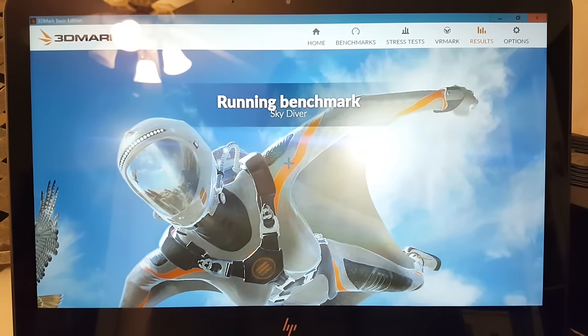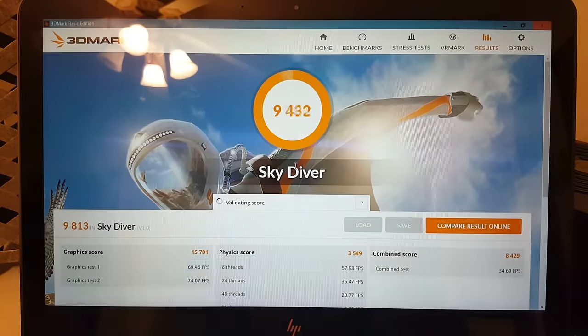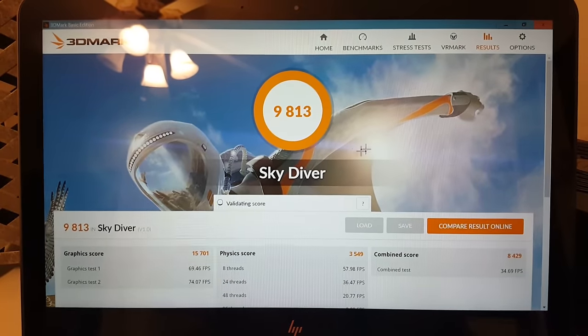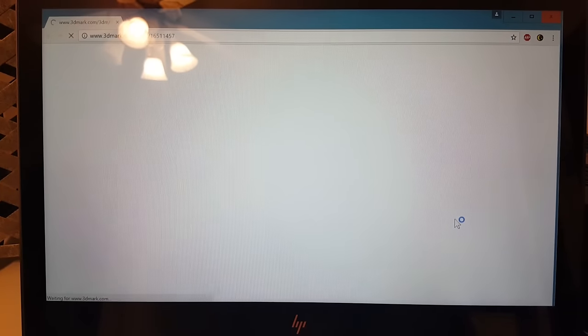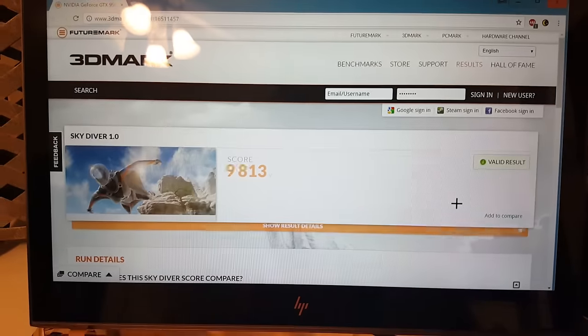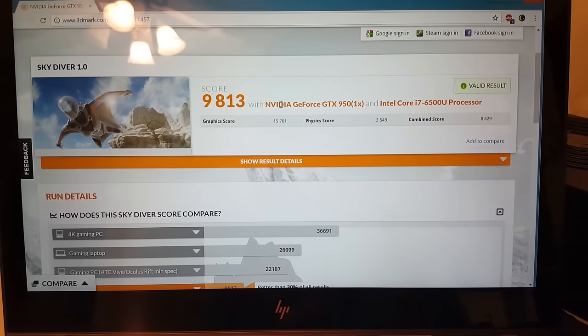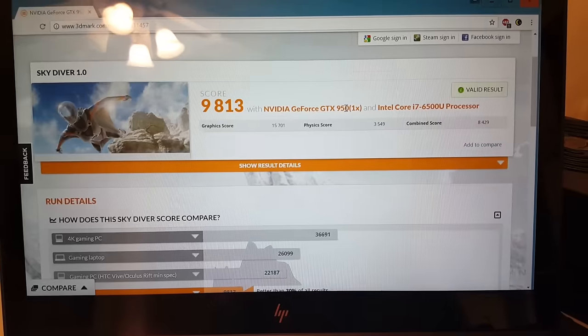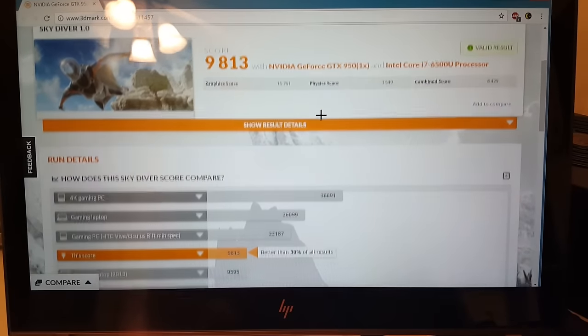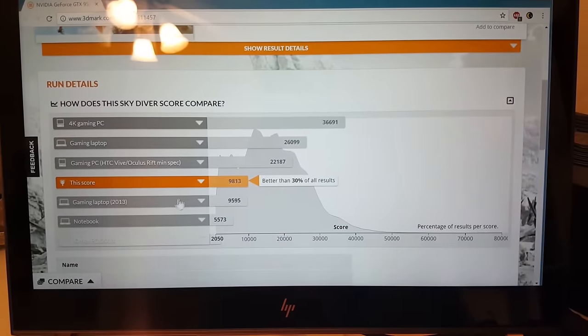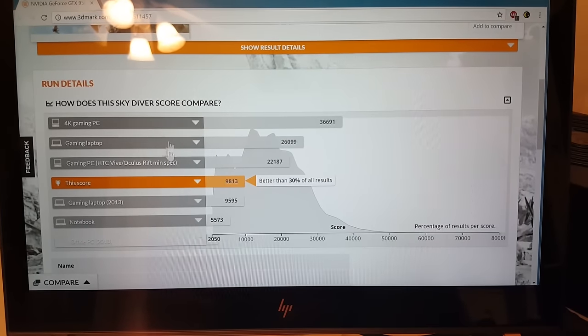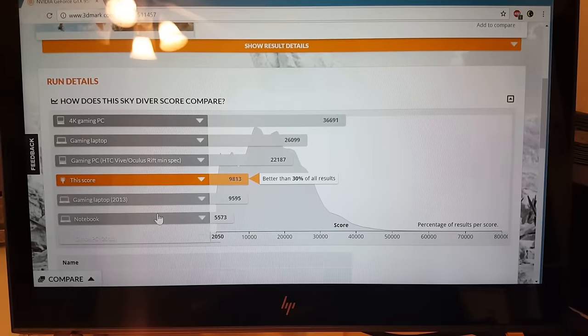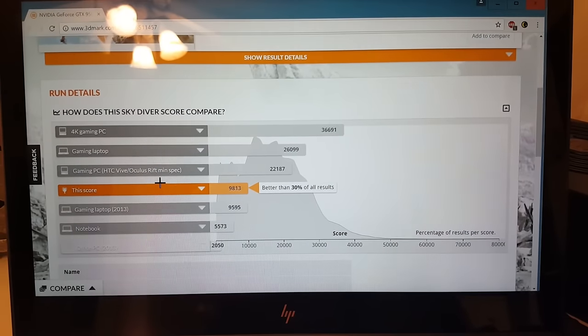And that's it. Then it will give you a little score. So 9,813, and let's compare that online so we can see what our score looks like. See, it even says NVIDIA GeForce GTX 950, it has your processor, and so yeah, it's like mid-range. It's not top of the line, but it's definitely better than your base notebook HD graphics.